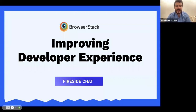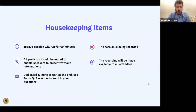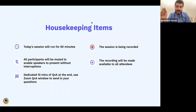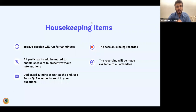All of you developers and QA engineers are tuning in from across the world. We wanted to create a platform where different speakers from different industries come together to discuss this topic. This is the first of many fireside chats. We'll run this session for 60 minutes, it will be recorded, participants are muted, and we have 10 minutes dedicated for Q&A at the end. You can use the Zoom Q&A to ask questions.